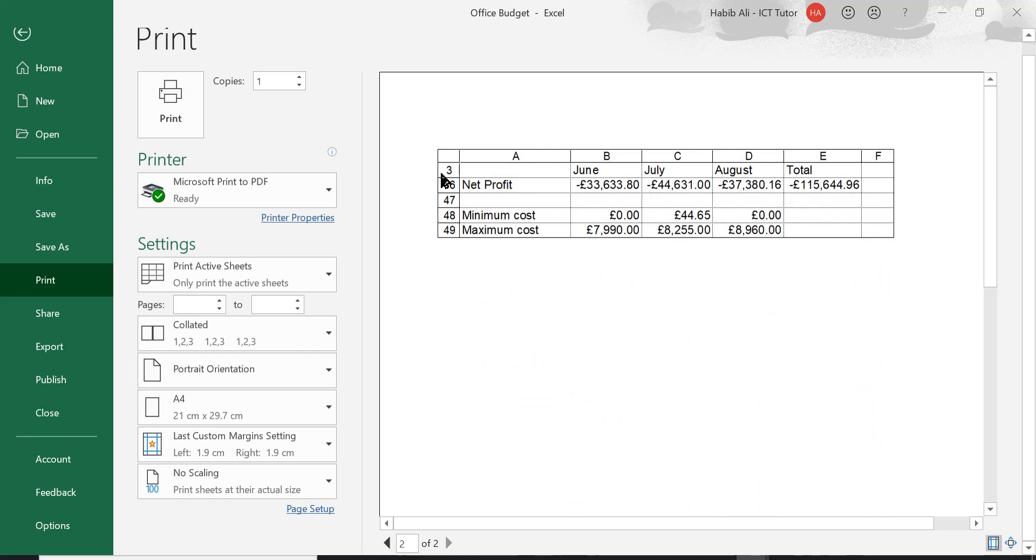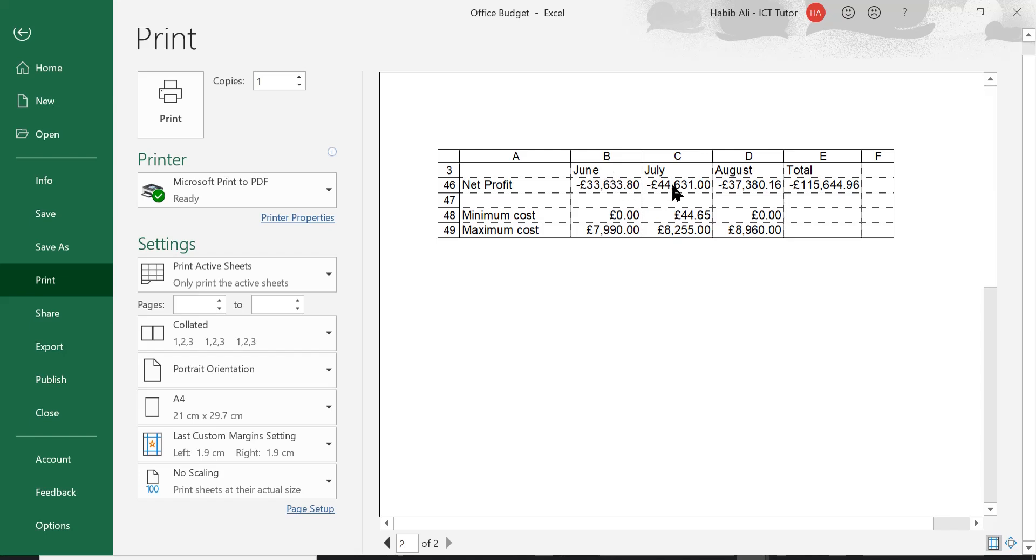Look at that. So at the top of page 2, row number 3 has been added automatically with the headings that comes with it. Now if you were to read this information on page number 2, you will understand that this value is for June and this value is for July, etc. It makes a lot more sense when you're reading the printed version of this worksheet.